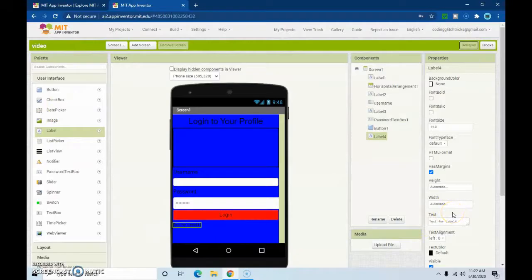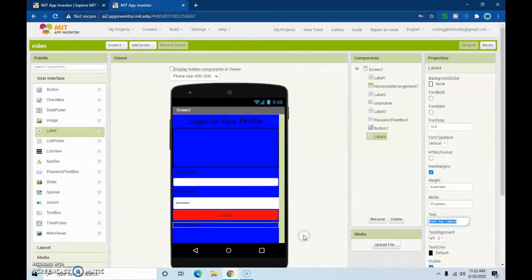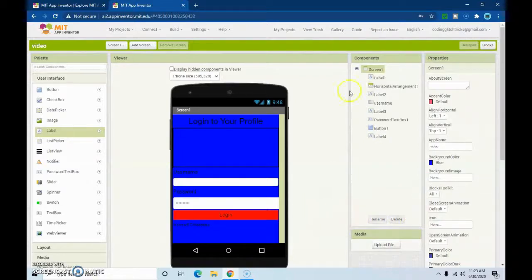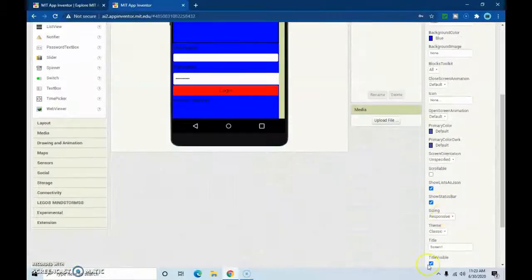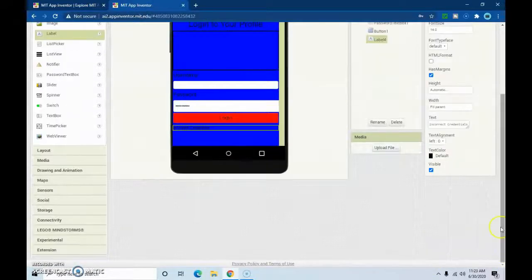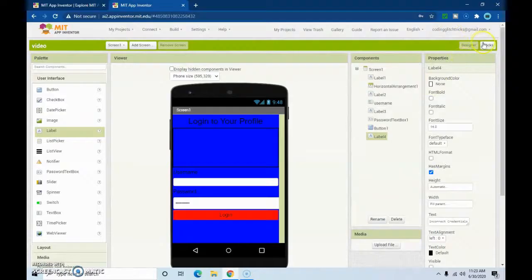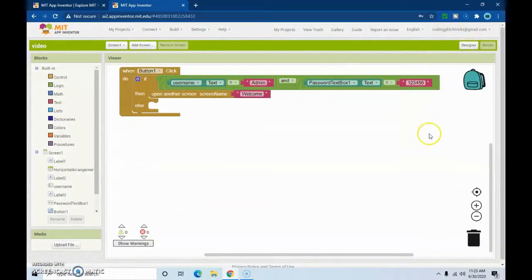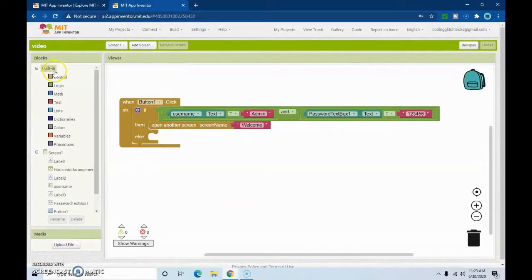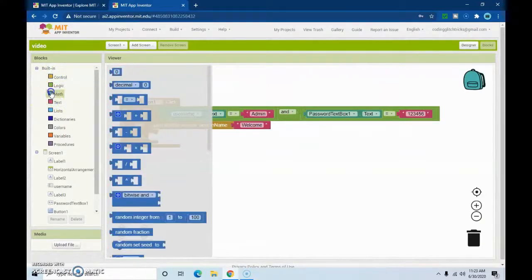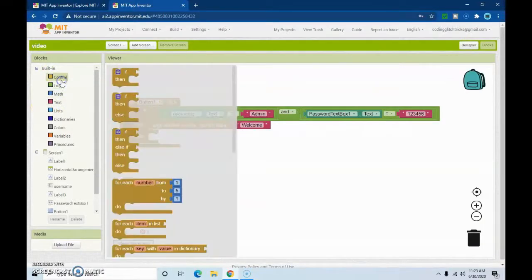In the else branch, we're going to create a label that says 'Incorrect Credentials'. We'll make that label not visible by default. In the if branch — for when they get it right — we want the incorrect credentials label to go away.